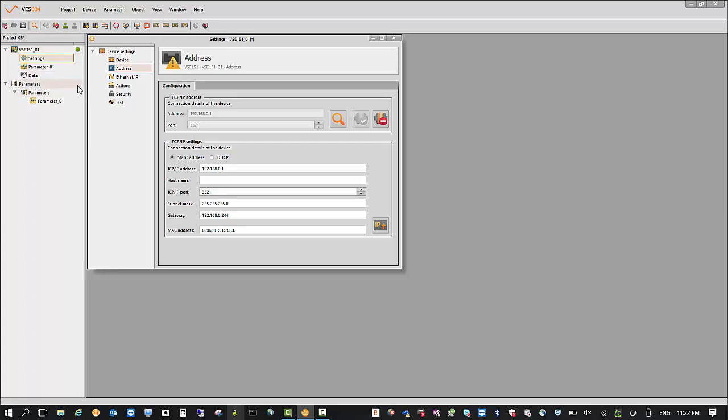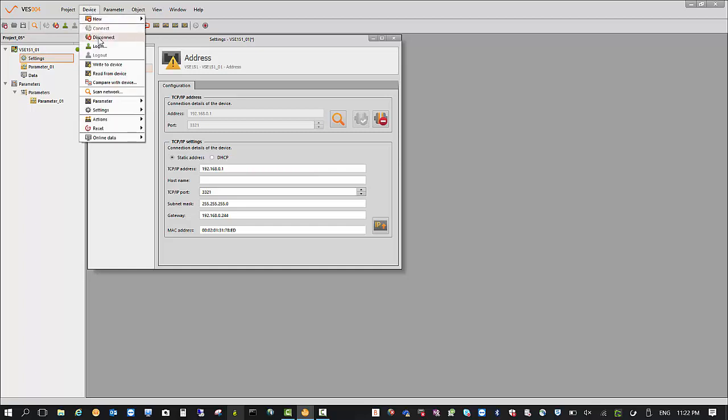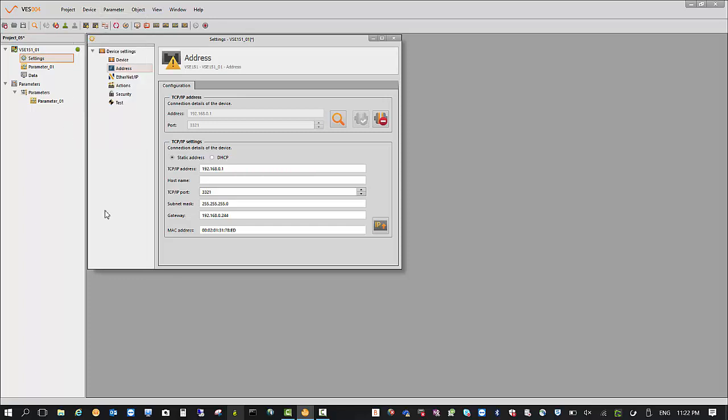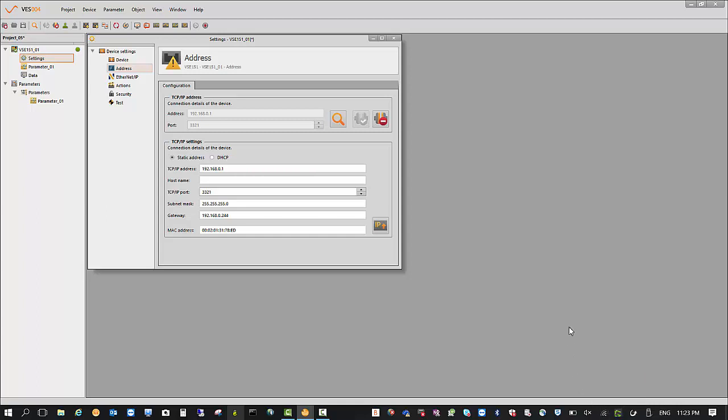Just one thing before we go: remember when you finish the project to go to device and disconnect, and then everything is set up correctly for next time. The other thing to remember is when you finish with your software and you want to use the Ethernet again, go back to your settings and set it back to DHCP, otherwise you'll never get back online again. Okay, hopefully that's made it easy for you. Bye for now.